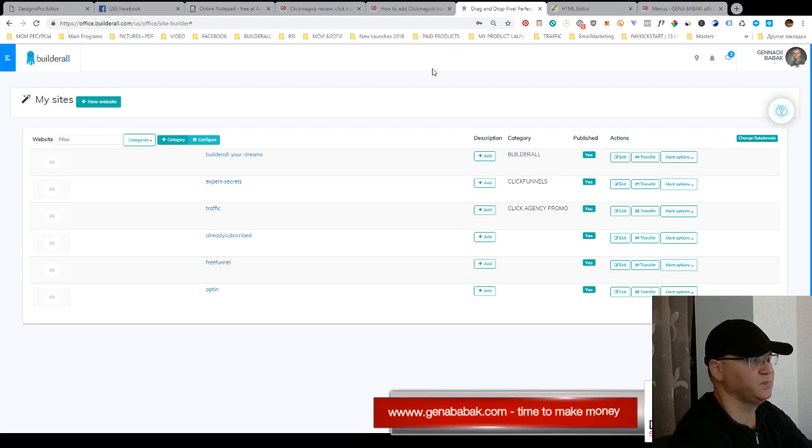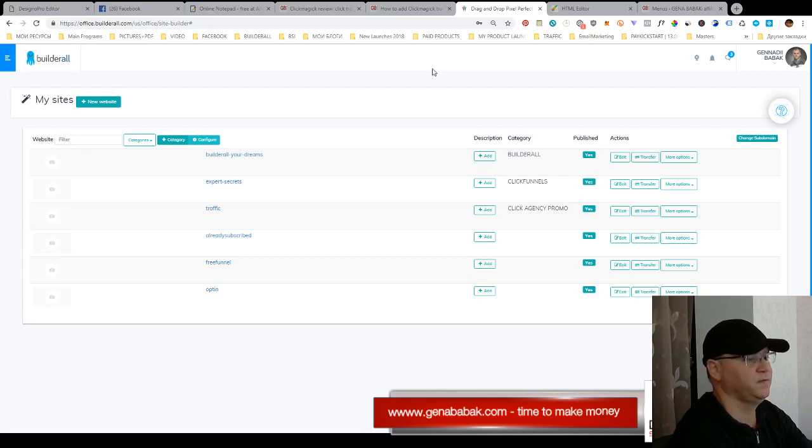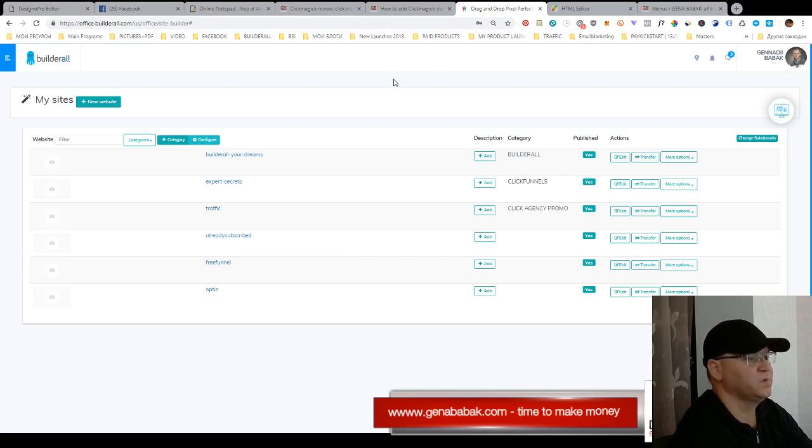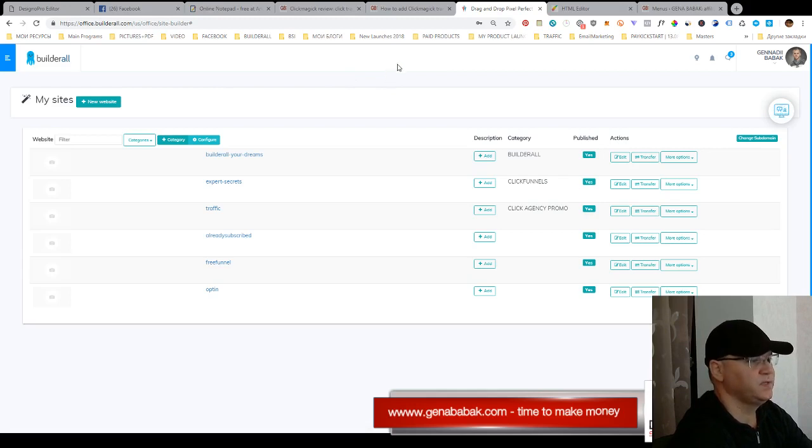But with time I see that Builderall is a great tool for all affiliate marketers and for all online entrepreneurs because it allows you to do almost everything from one place. Okay, today let's take a look.